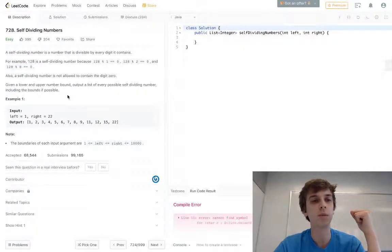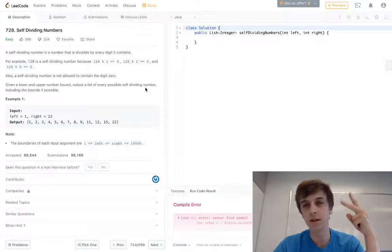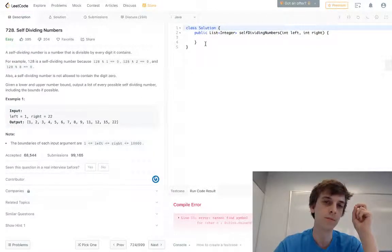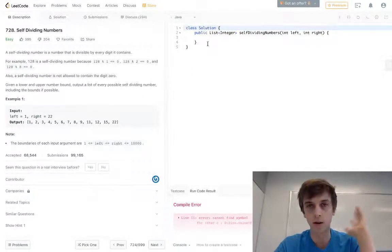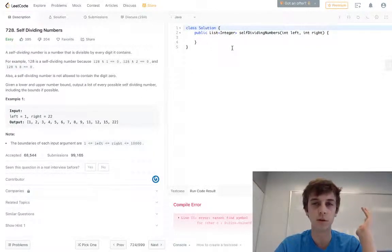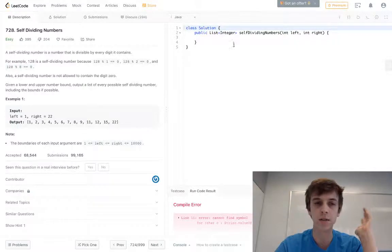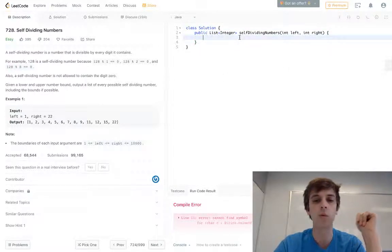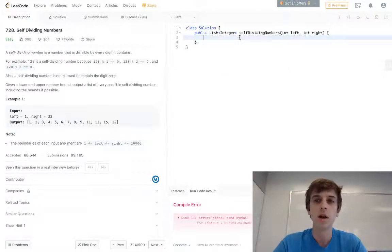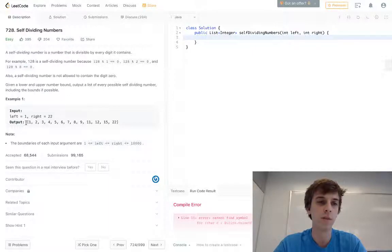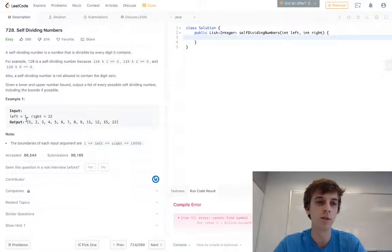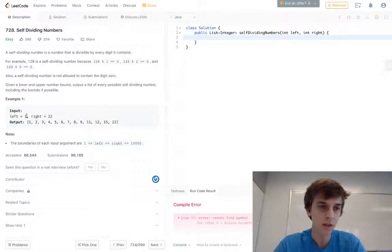Given a lower and upper bound, output a list of every possible self-dividing number including the bounds if possible. There's two ways to do this that I think are actually reasonable. There's probably a lot of ways to do it, but there's two main ways.